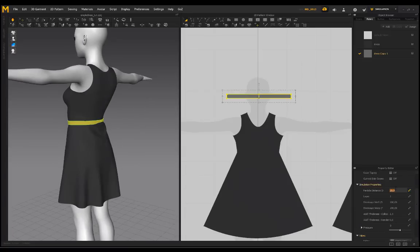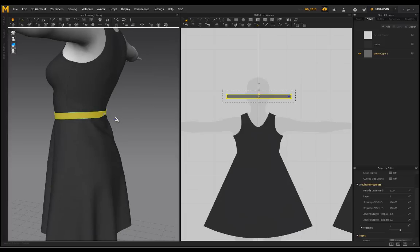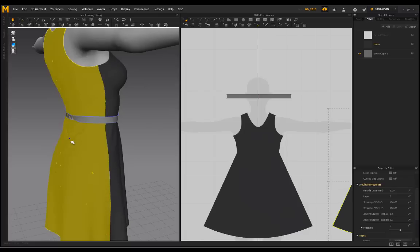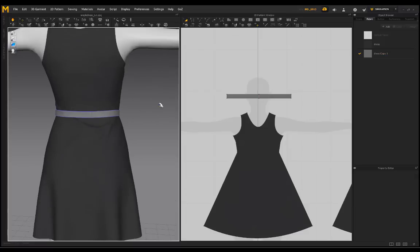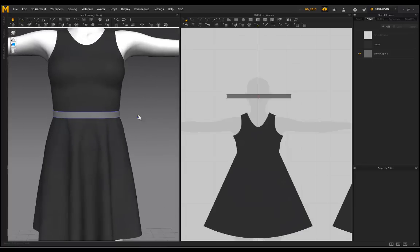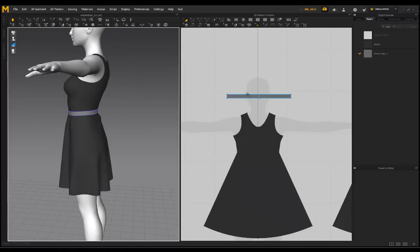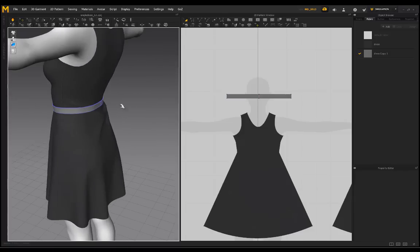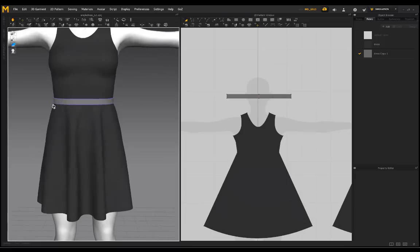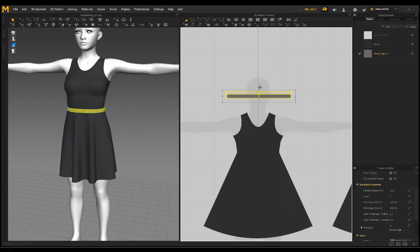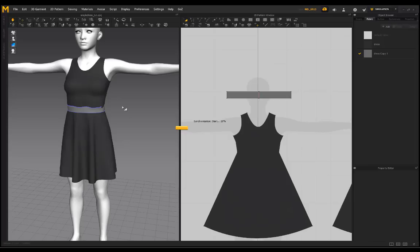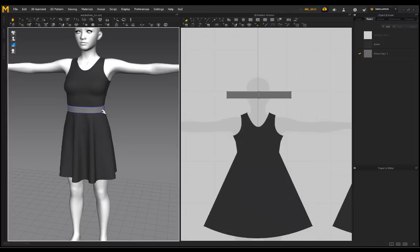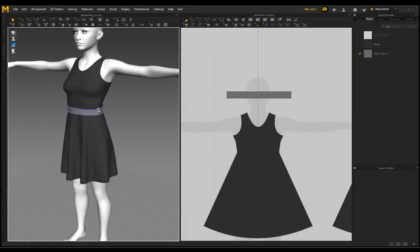I'll bring the particle distance down to 15 — on 20 it's really low poly — so it looks a little better. That's how I'm creating that strap. Push and pull until you get the shape you're happy with. Just don't make the pattern too small as it might cause simulation issues or intersect with the dress too much. You can also make it a little bit taller if you want. It's completely up to you what you want your belt or strap to look like.